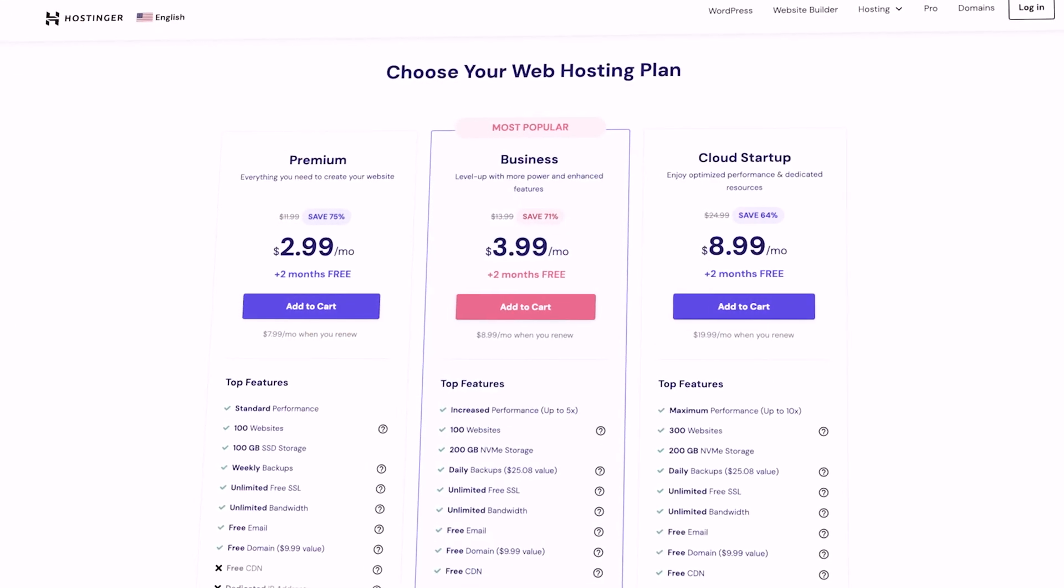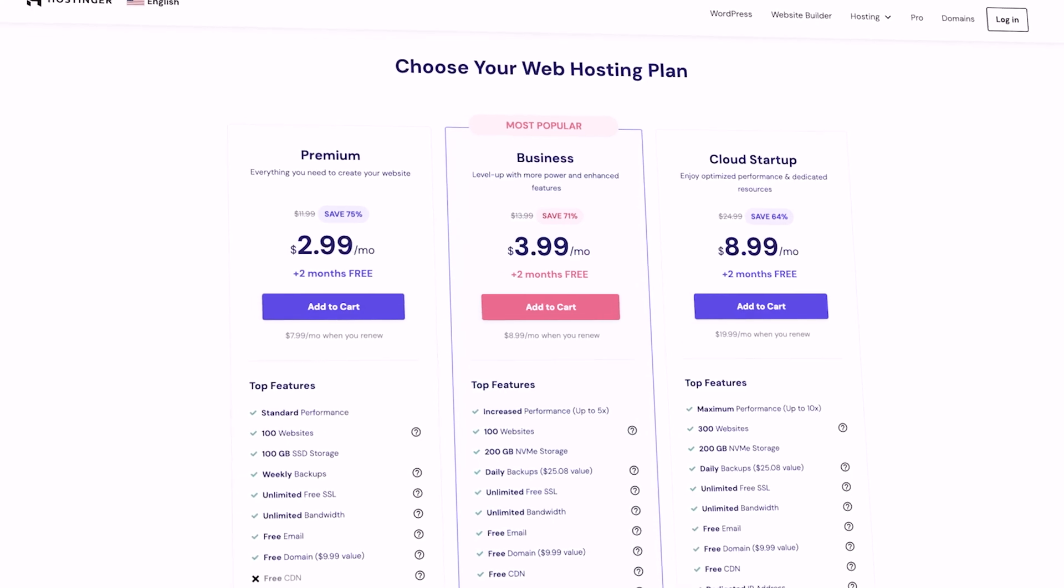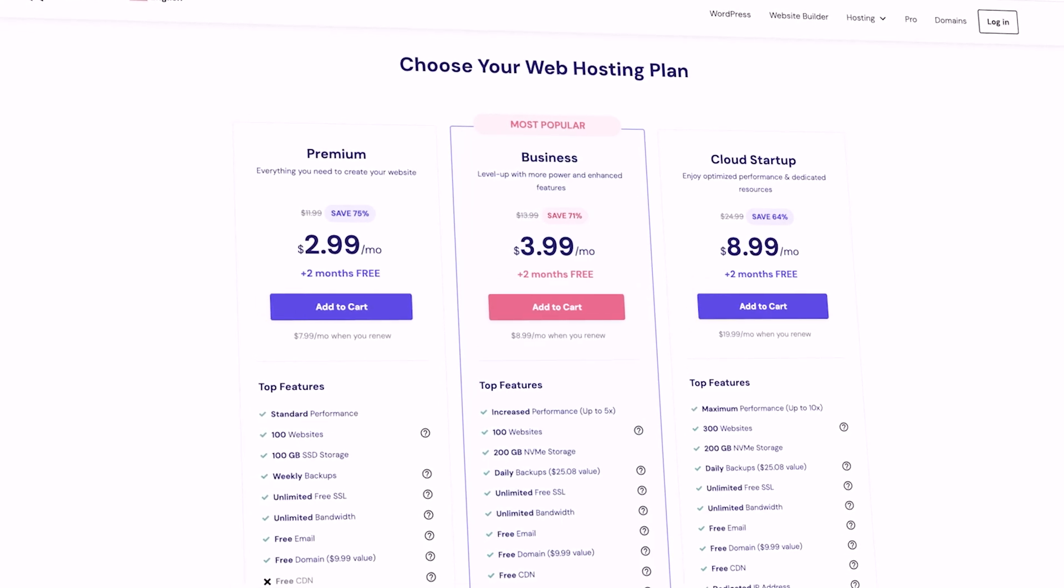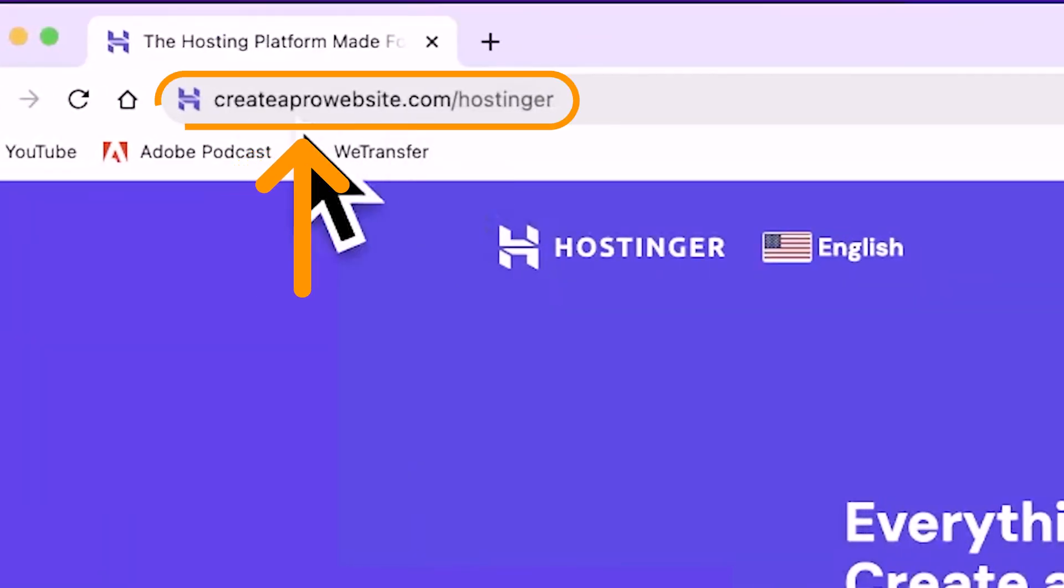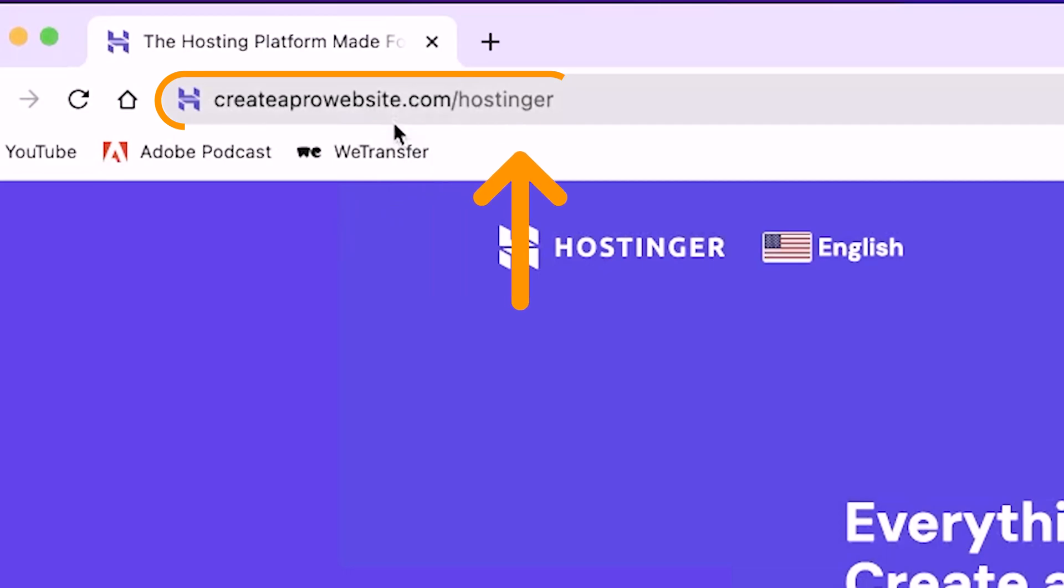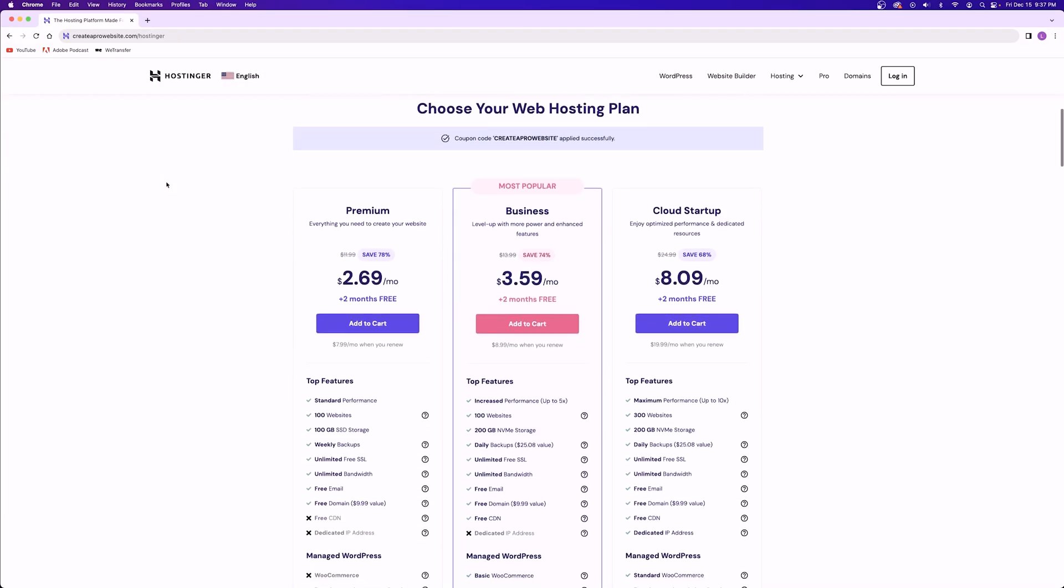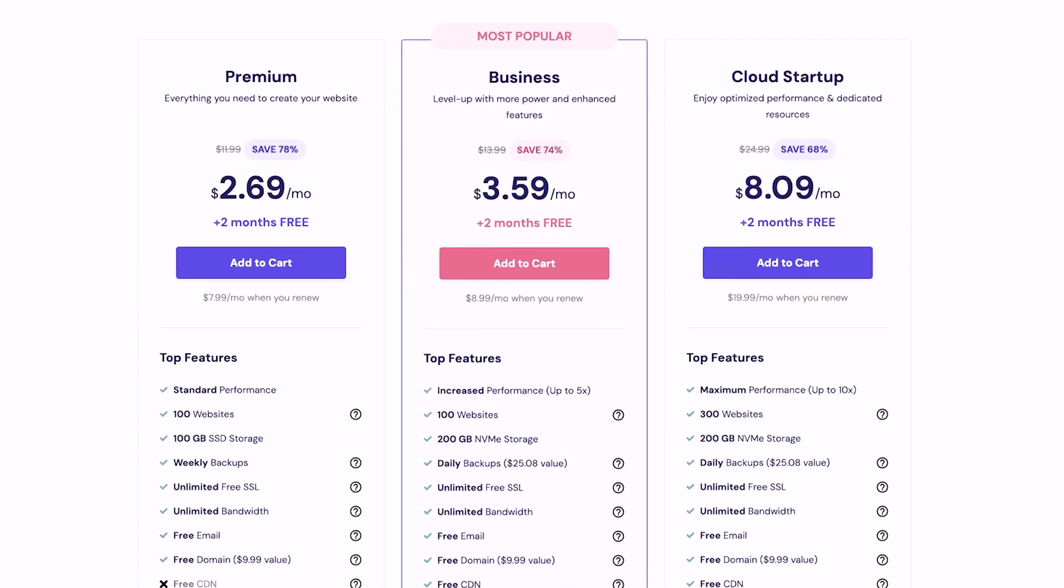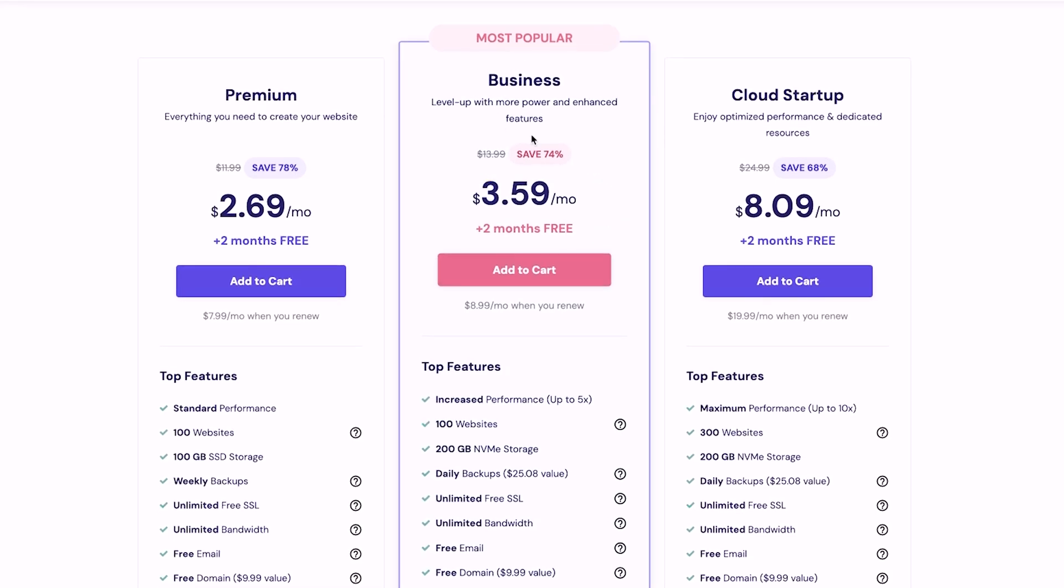You guys can take a look at their pricing tables whenever you want and see what they include for what price, but I'm going to show you guys really quickly how to get started if you wanted to install WordPress onto a website. Click on the first link in the description and below you'll see a pricing table showing you three different plans. I always recommend the business plan because of everything that it offers and includes for the affordable price that it is.